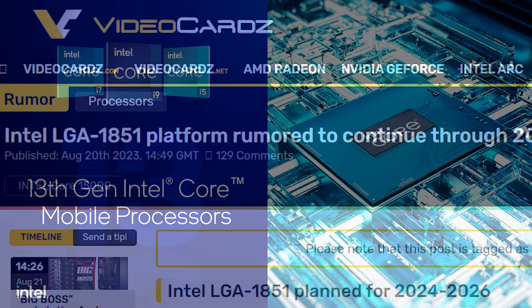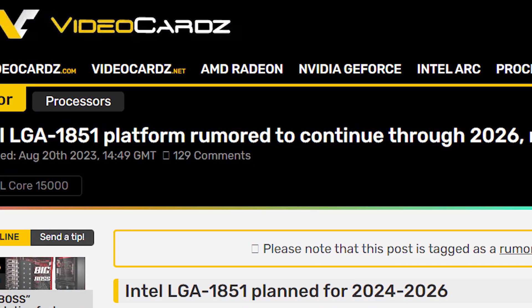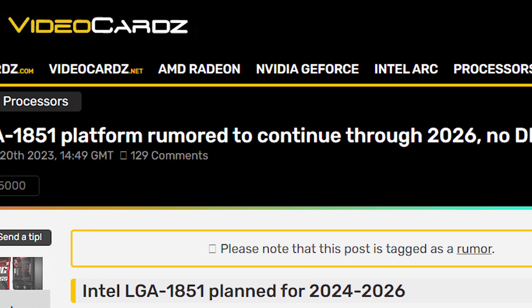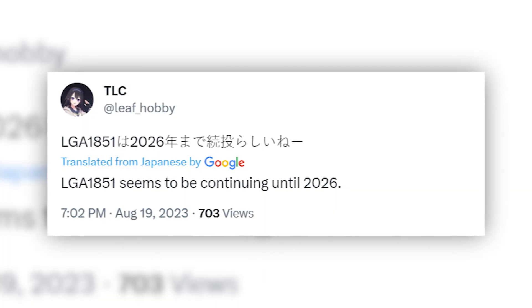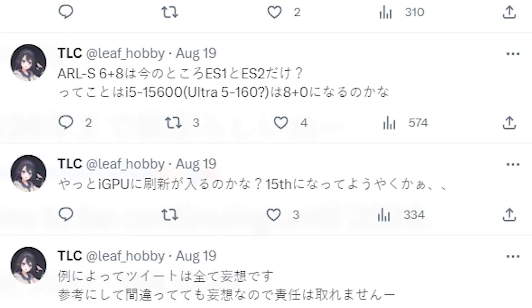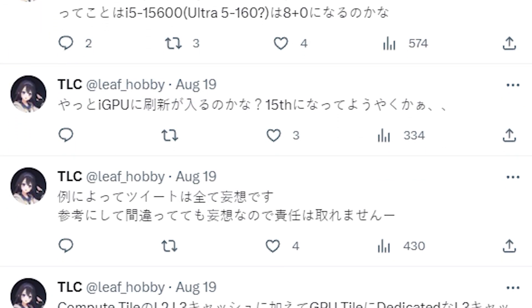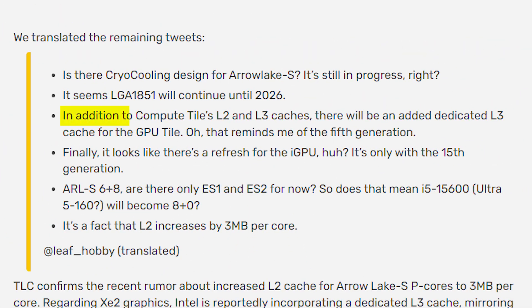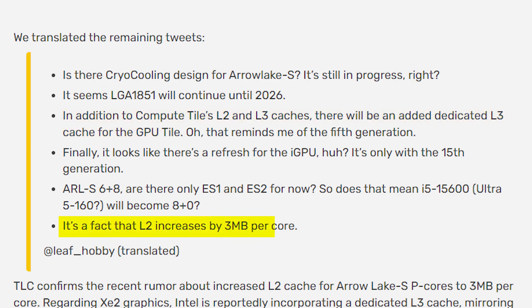We got some leaks on the upcoming Intel LGA1851 platform that suggest this platform will last until 2026. This report comes from TLC, who said that LGA1851 seems to be continuing until 2026. He also tweeted a bunch of related stuff, one of which includes that in addition to compute-style L2 and L3 caches, there will be a dedicated L3 cache for the GPU tile in Arrow Lake S. Also, the L2 cache on it will be increased by 3MB per core, as discussed in one of my recent videos.